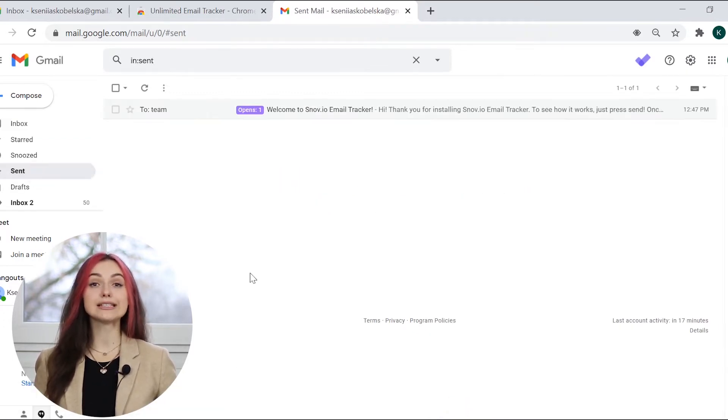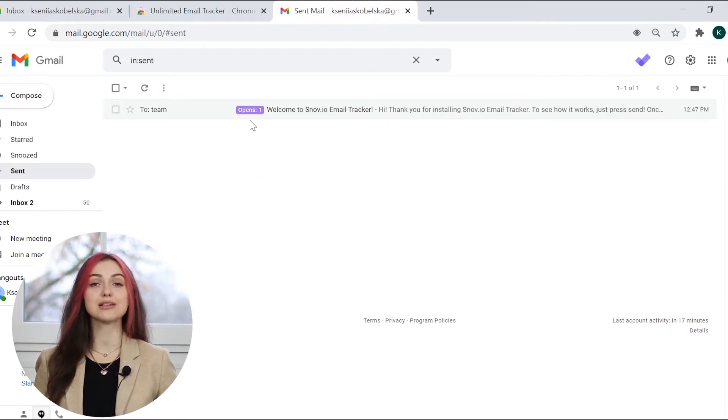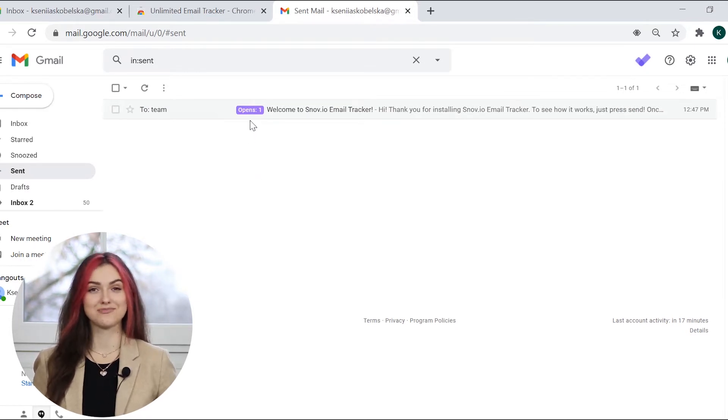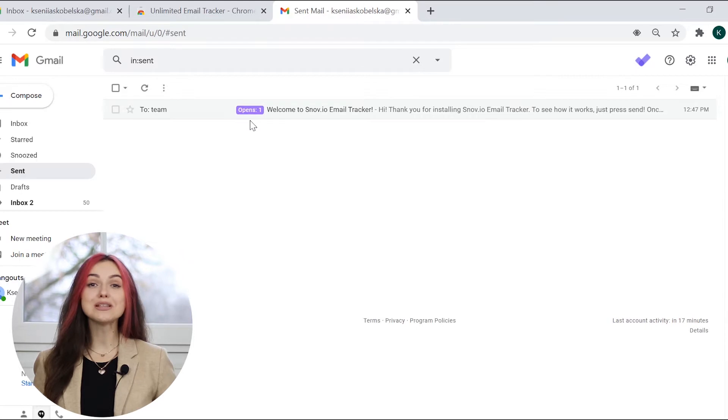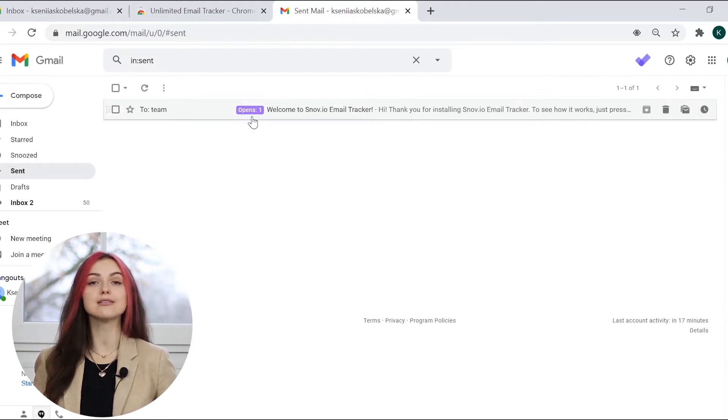As you can see, a purple label opens has appeared, which means the email has been opened. This open statistic will let you know just how interested a lead is in your offer.